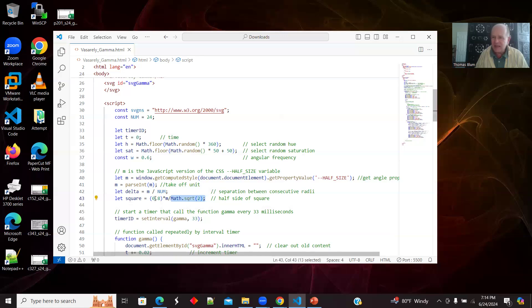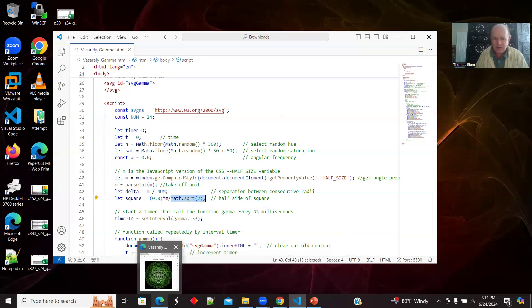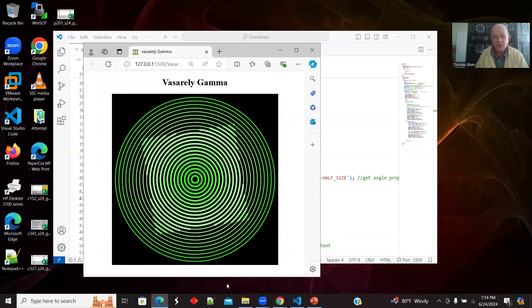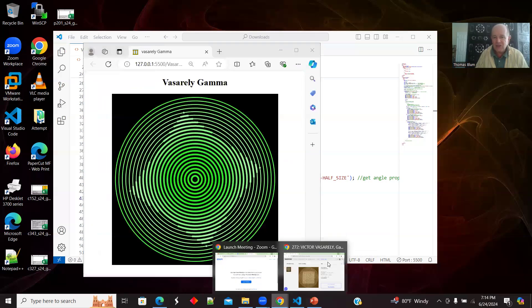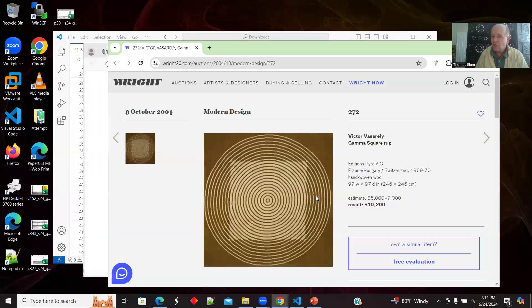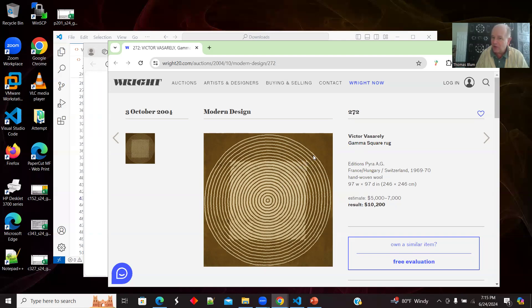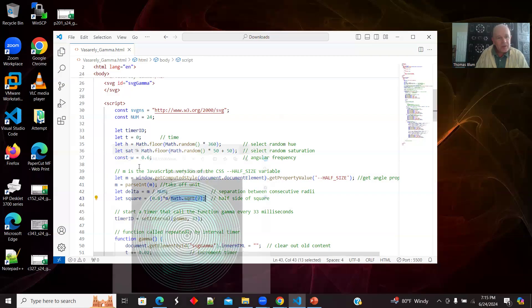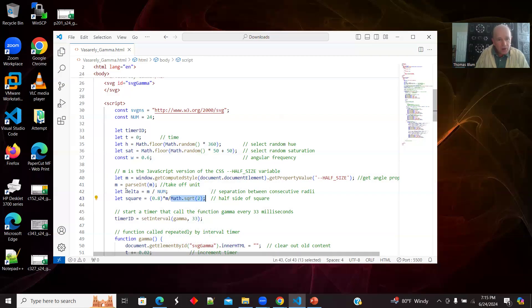I want square to not be this diagonal distance, but to be the side, really half the side. So I'm dividing by the square root of two here. Then I didn't want it to go all the way out to the edge. So this 80% is, I'm going up to 80%. That matches what Vasarely did. His square doesn't go all the way. The largest part of the square doesn't go all the way out to where the outer circle is.